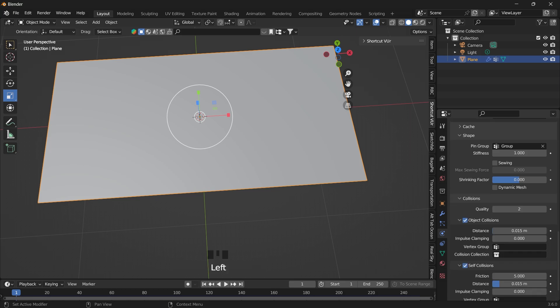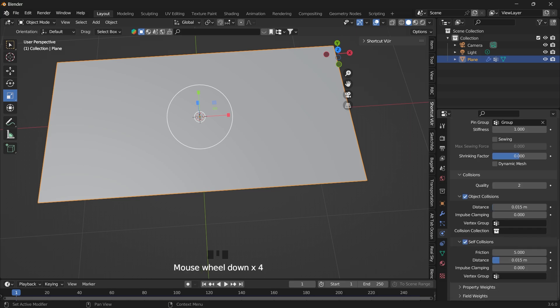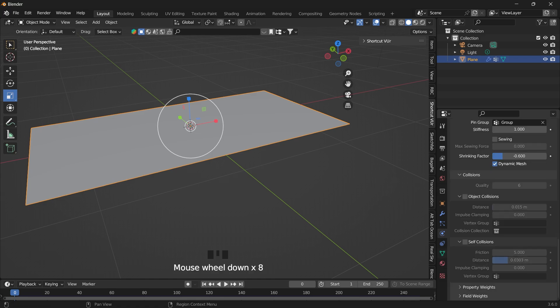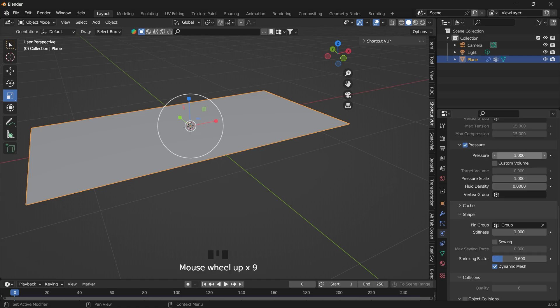Can turn on self-collision. For the shrinking factor, we want to put this in the negative 0.6. You have to be careful with this self-collision. And let's increase the pressure.